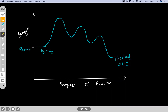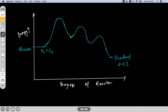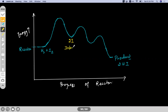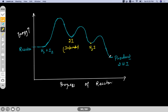That condition we'll discuss in the next topic. Here, assume these two collide, energy increases, forms an activated complex, and then converts into the intermediate — which is 2I. The intermediate here is 2I. The reaction: I2 is converting into 2I is the first intermediate. Then this 2I can react with H2 and forms a second intermediate, which is H2I. This H2I again reacts with 2I and converts into the product.